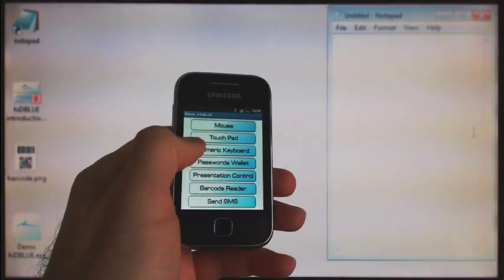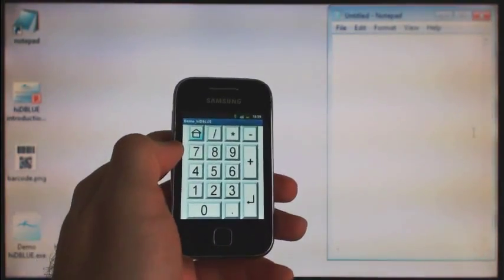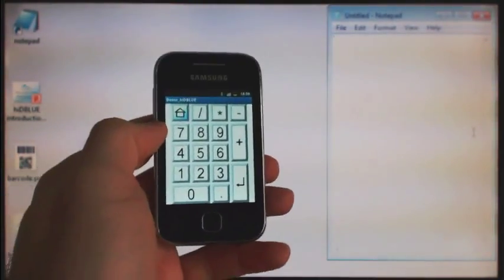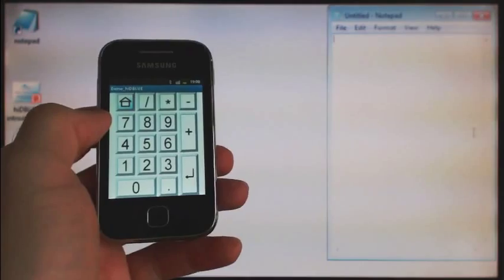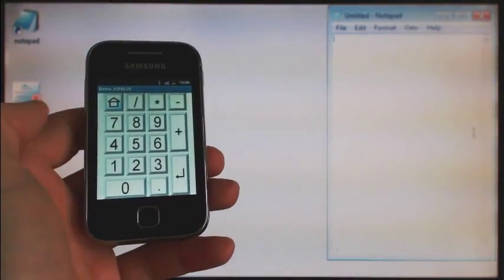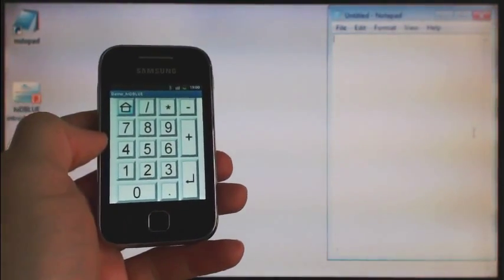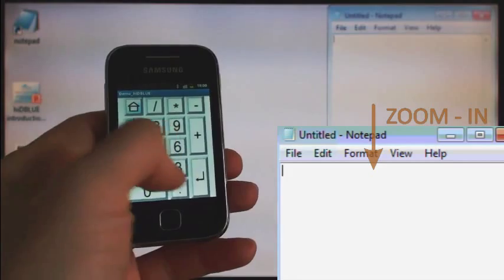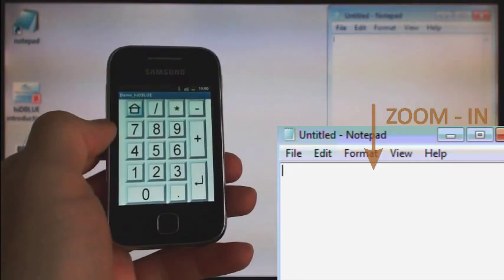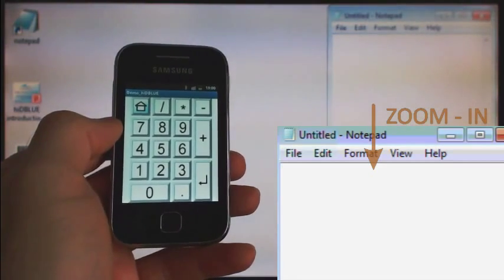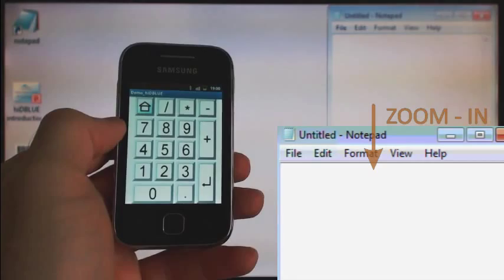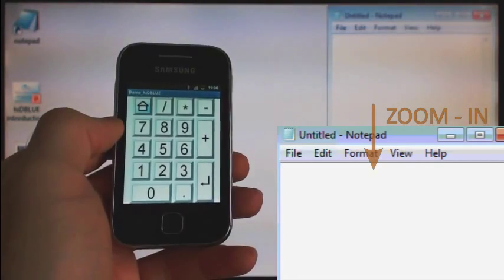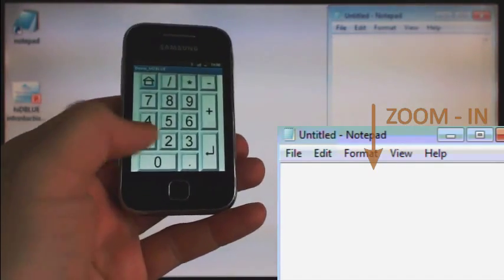Numeric keypad functionality equals to one known mainly from desktop keyboards. Nowadays, laptops and other portable computers typically don't have dedicated numeric block on the keyboard due to space restrictions.